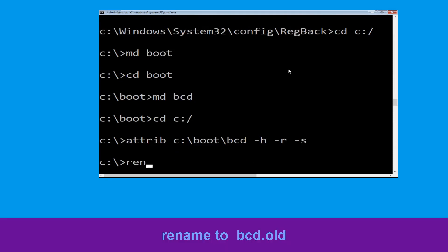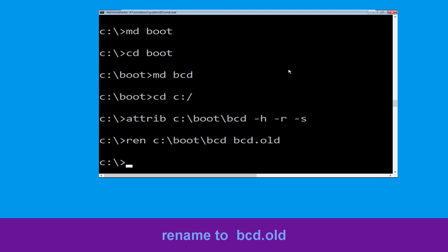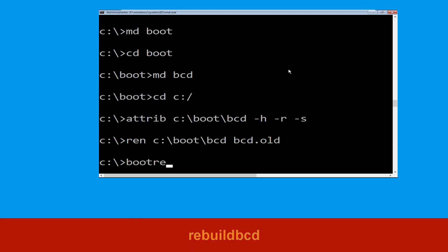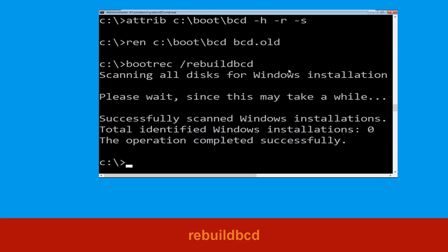Now type ren c:\boot\bcd bcd.old and simply hit Enter to execute this command. Type bootrec /rebuildbcd and hit Enter.